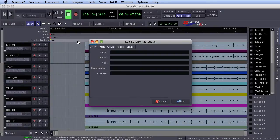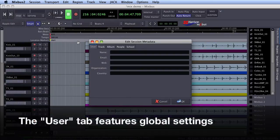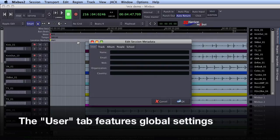The first tab that you see is Global. If you change this data in any session, it will automatically be added to future sessions.